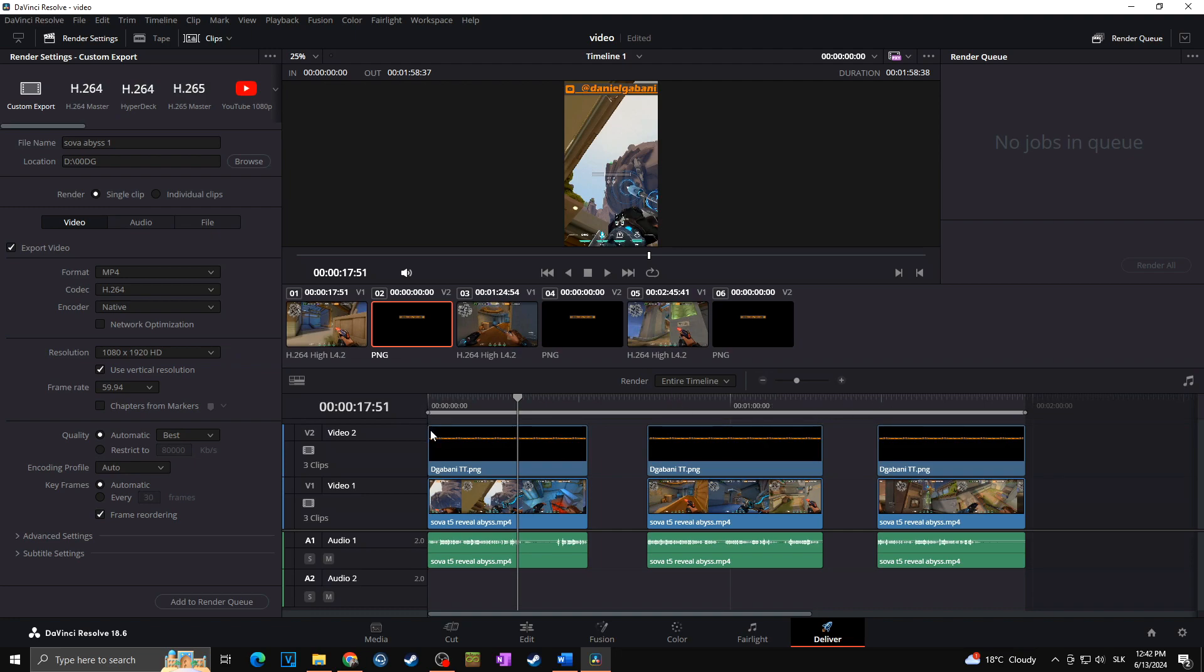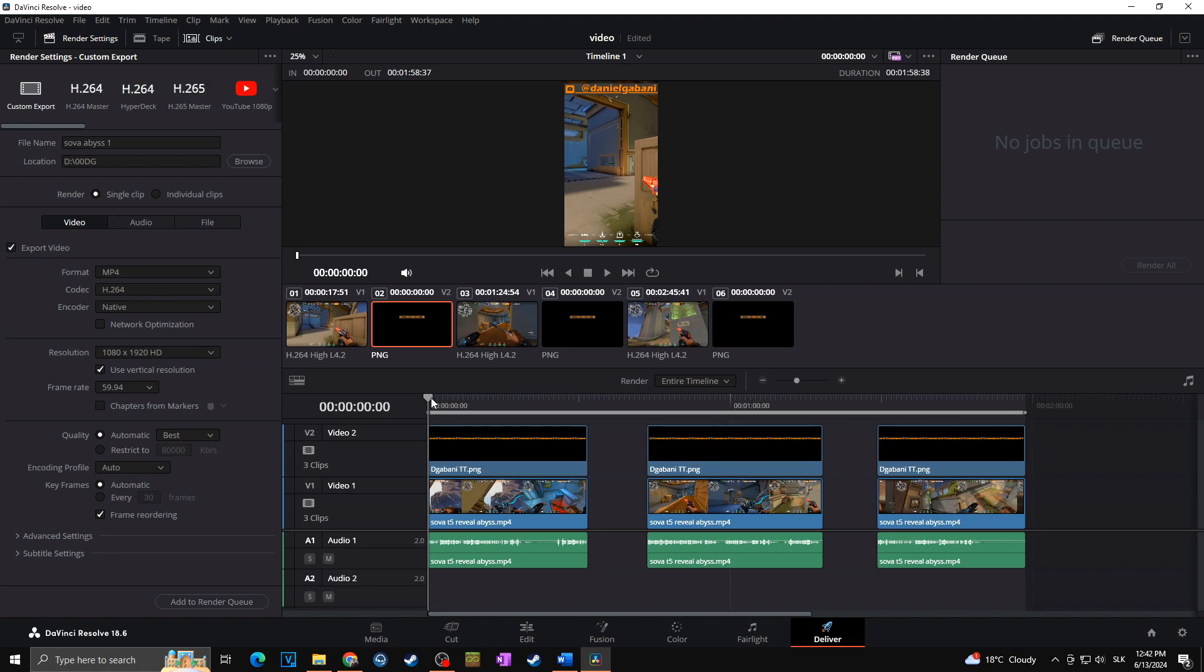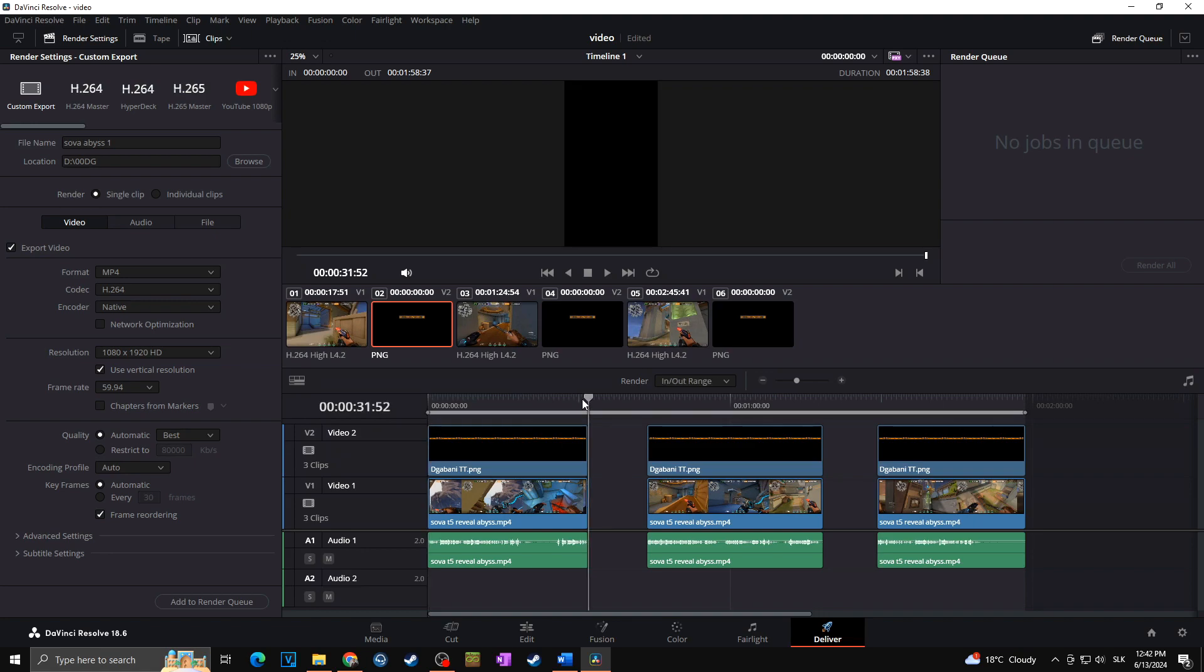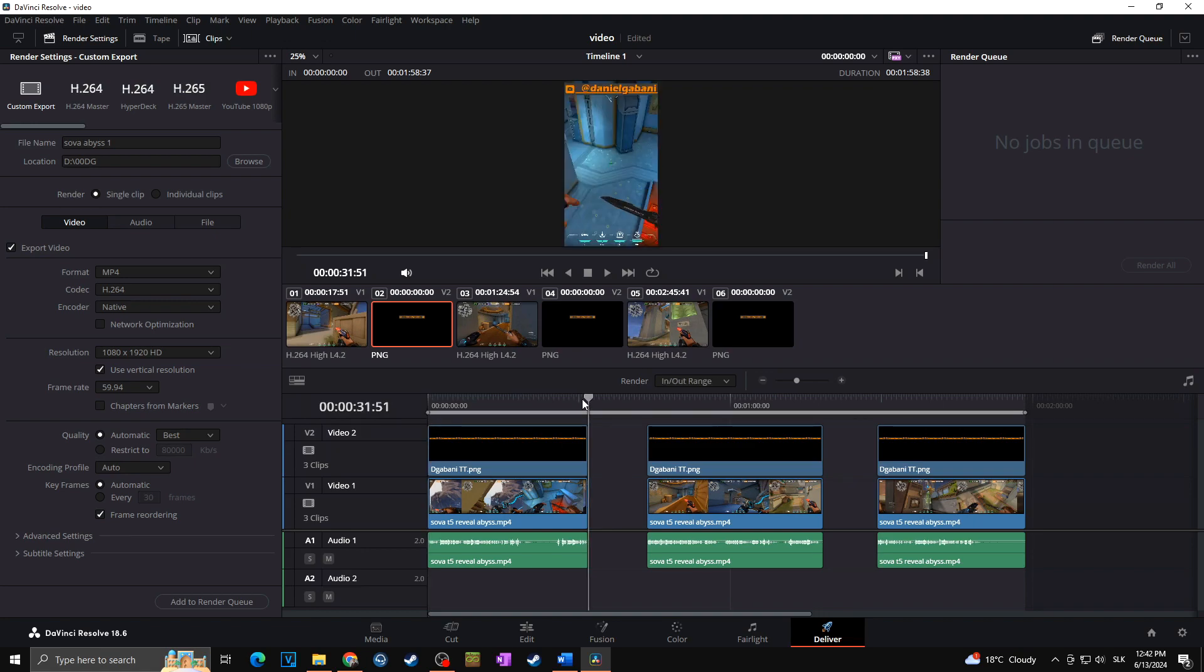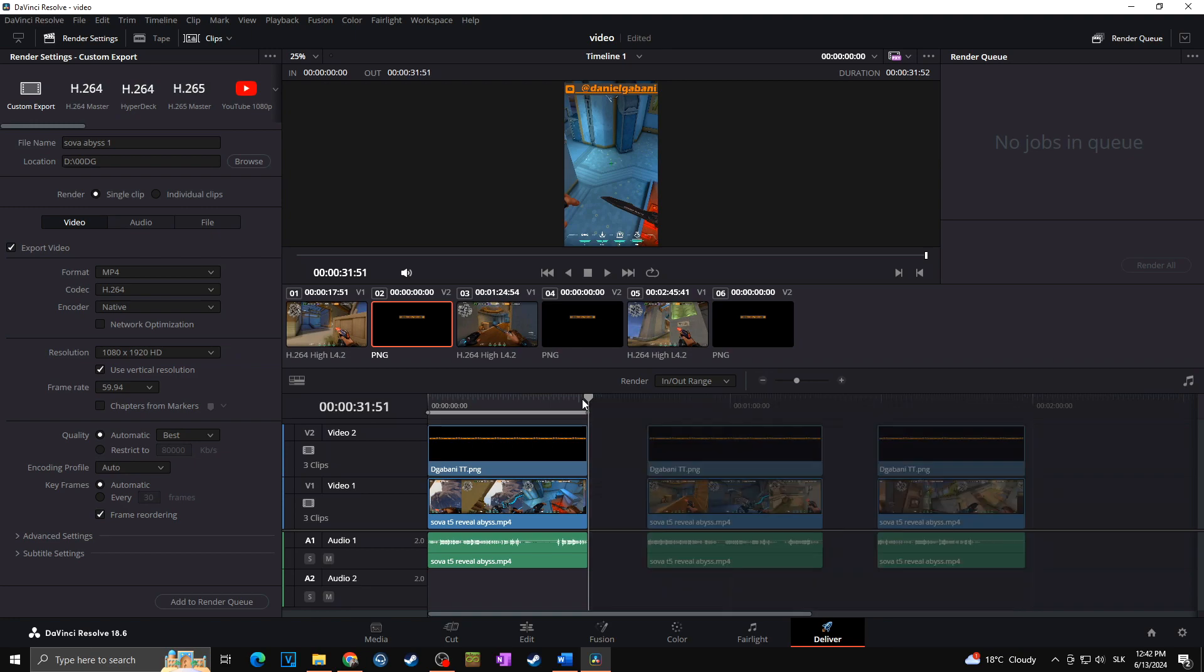For this, I will click on the start of the first clip, and I will click on I. And then I will click on the end of the first clip, so right there, and I will click on O. As you can see, we just identified the first clip. And as we already set the location and the file name, the Sova Abyss 1, I can add it to render queue.